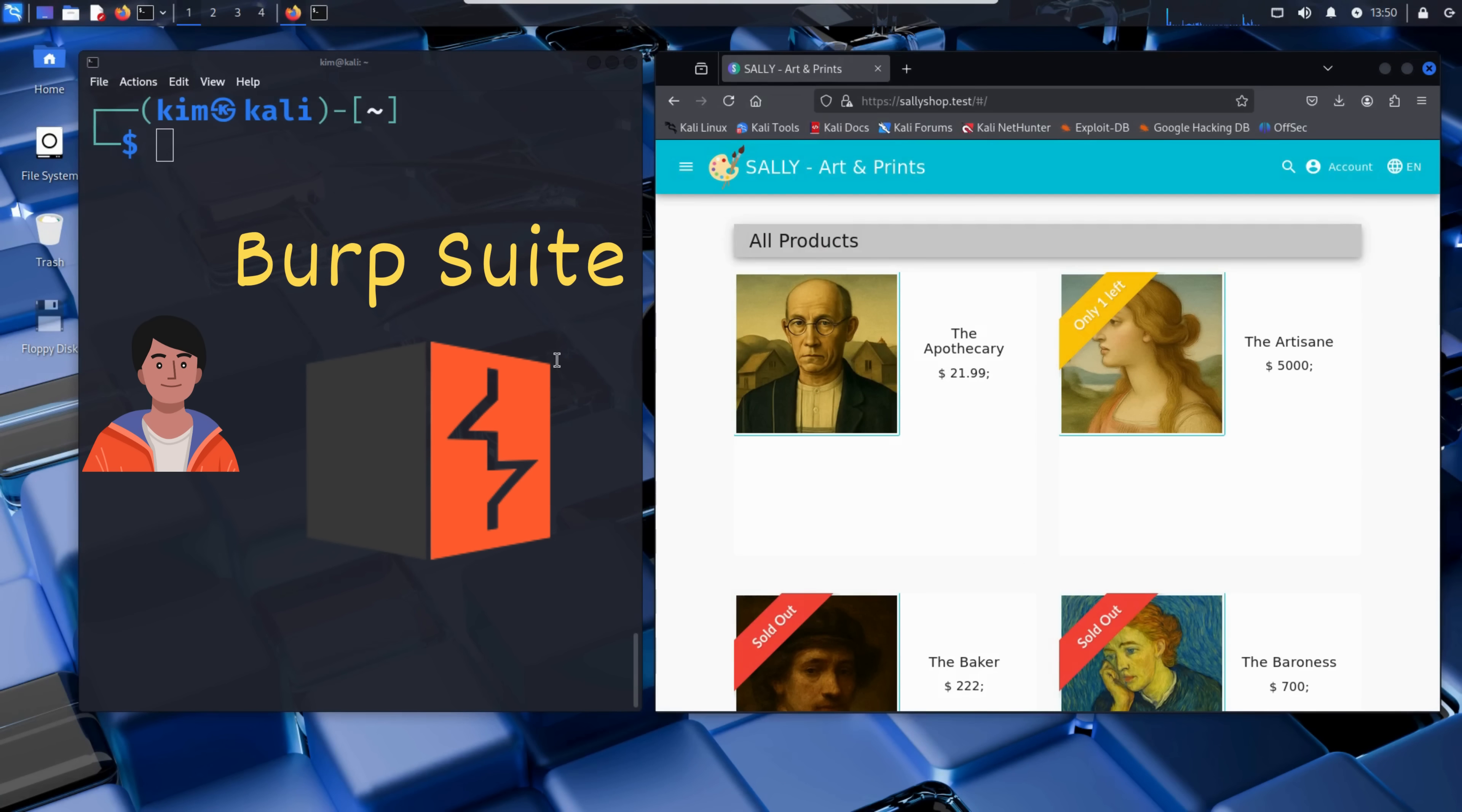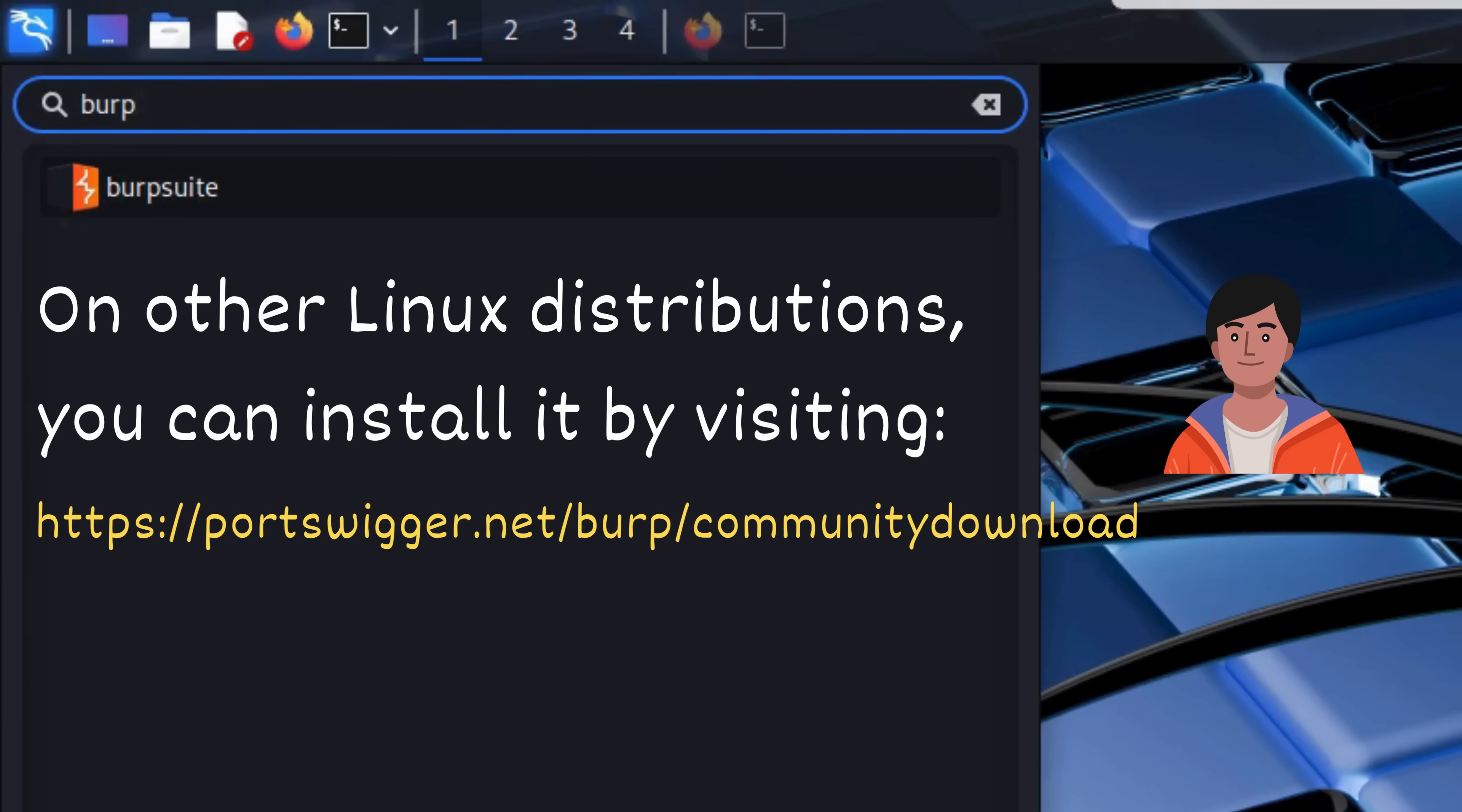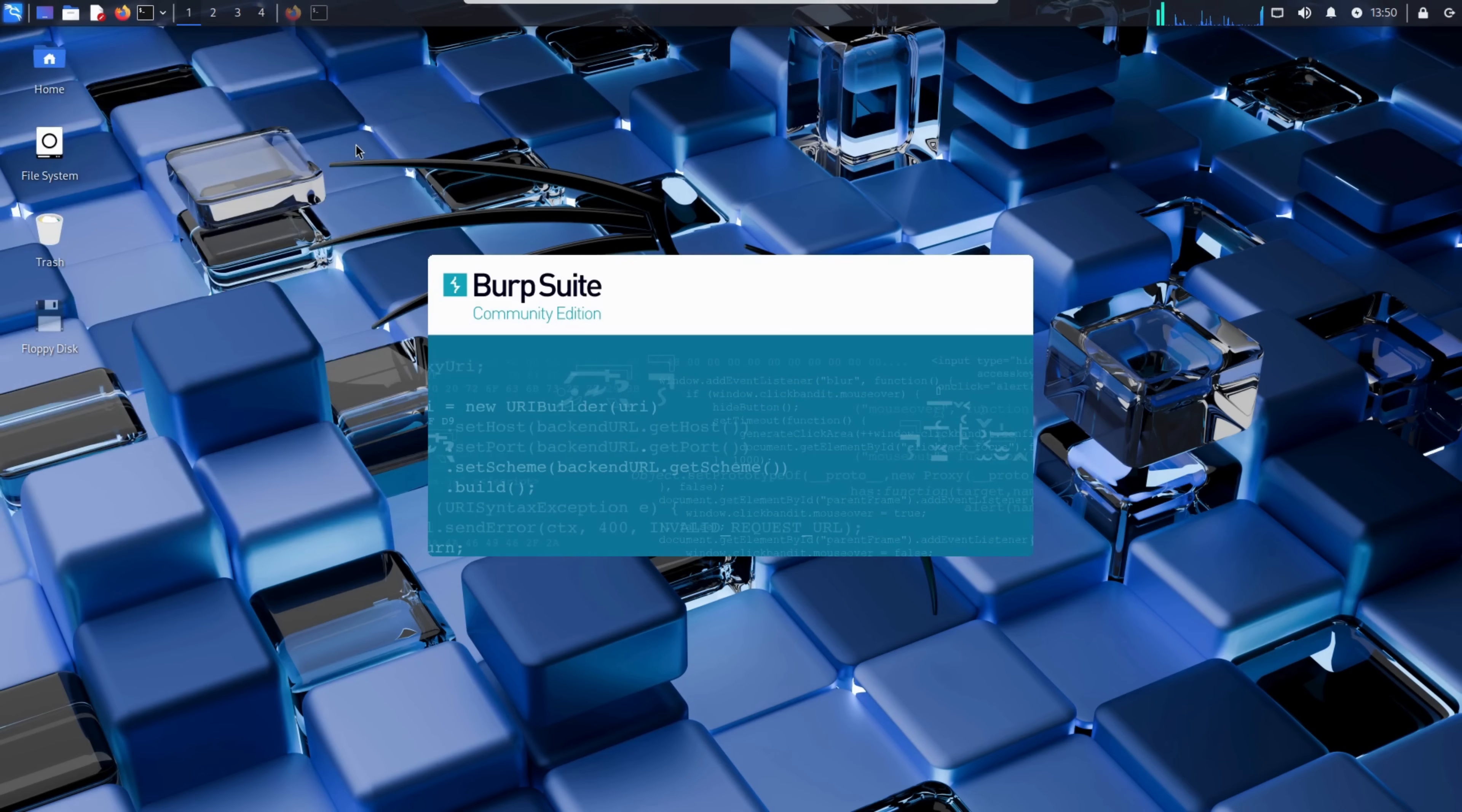Burp Suite is actually pre-installed on Kali Linux. To launch it, Kim just heads to the search bar, types in Burp Suite, and there it is. He clicks it, and Burp fires up.